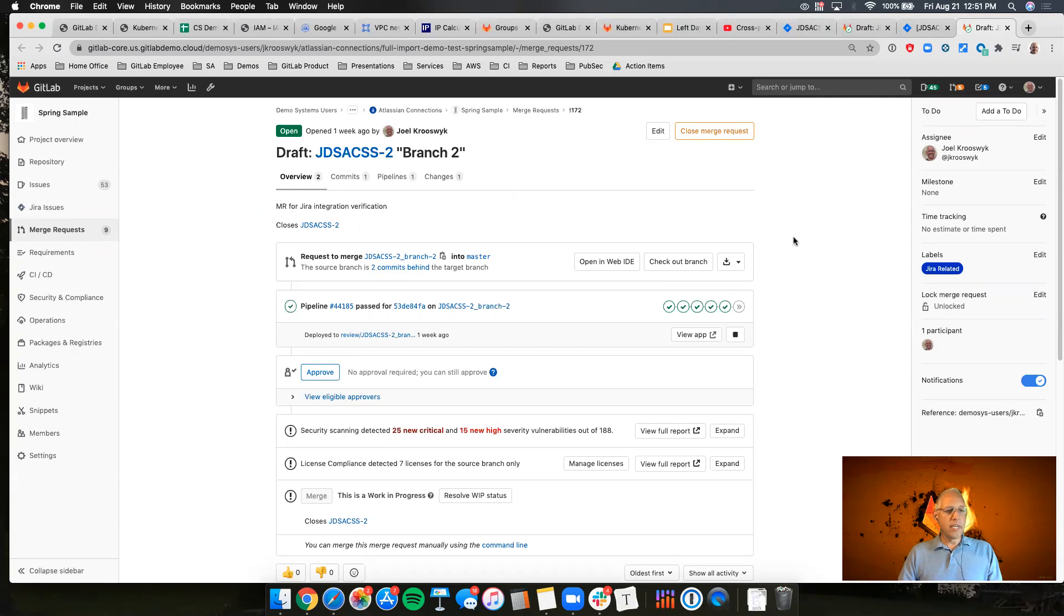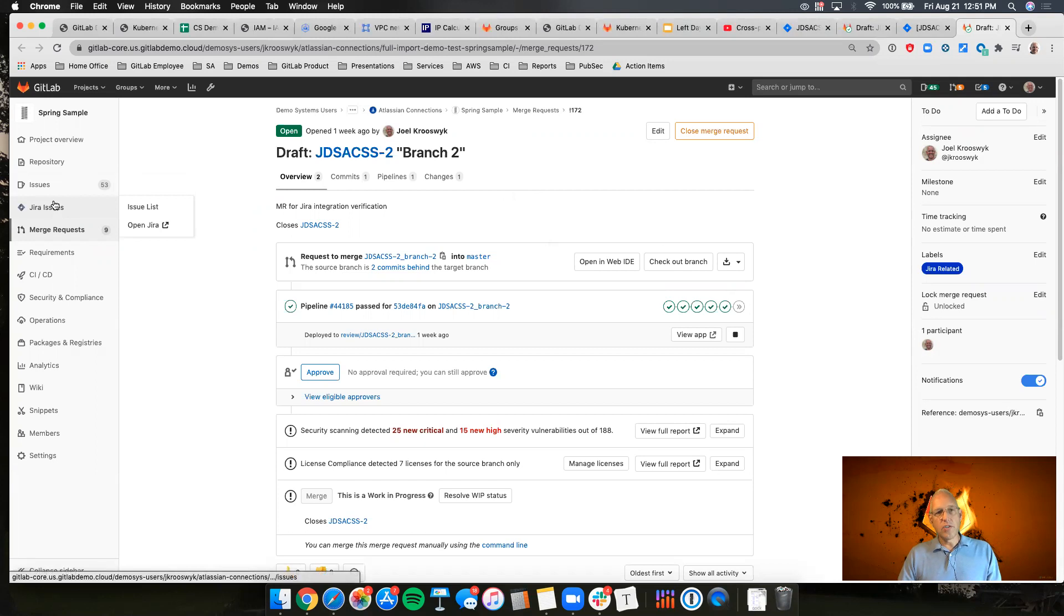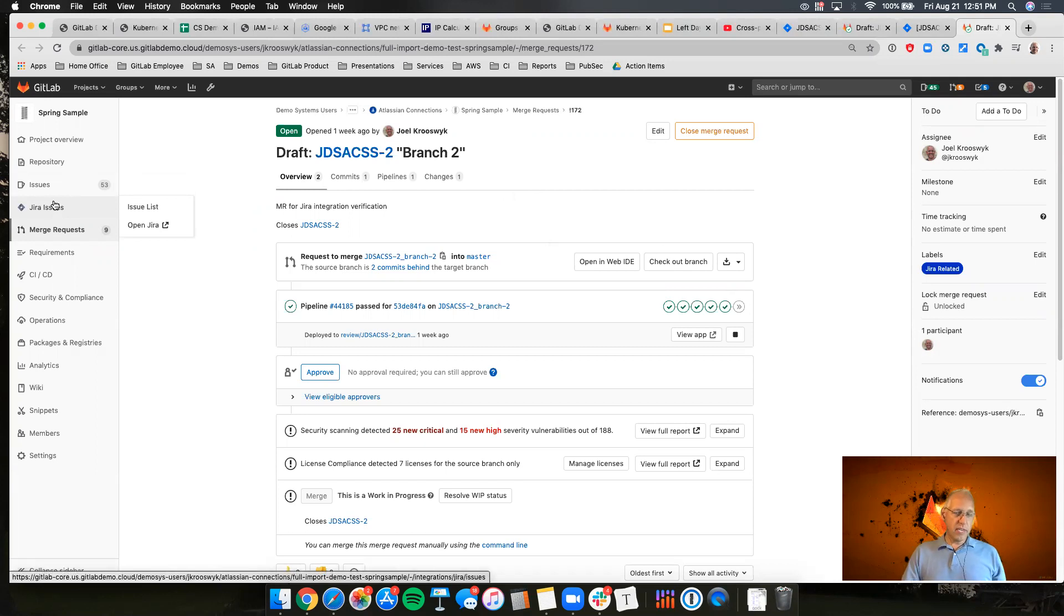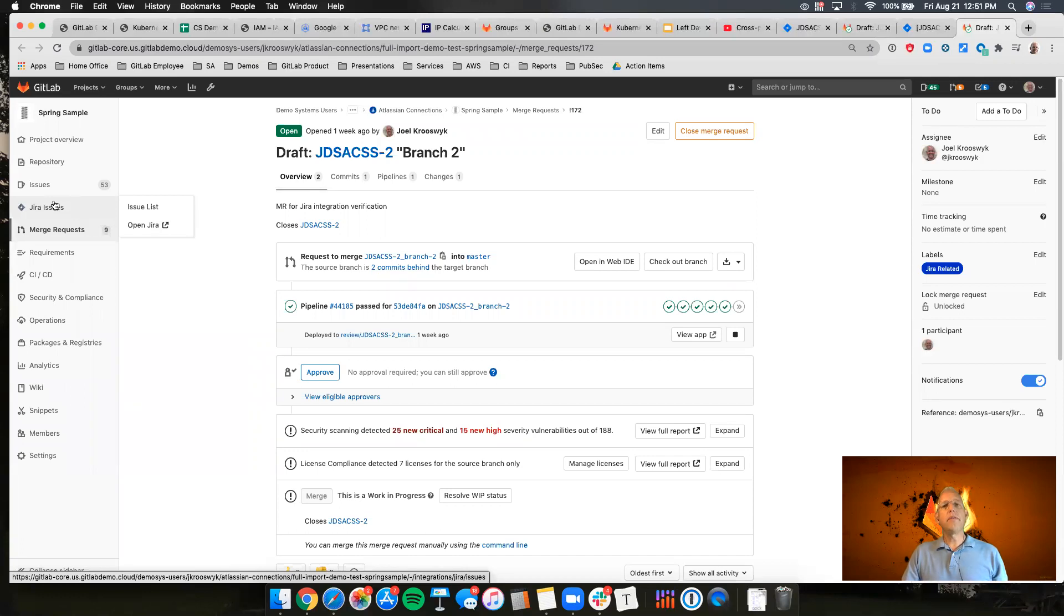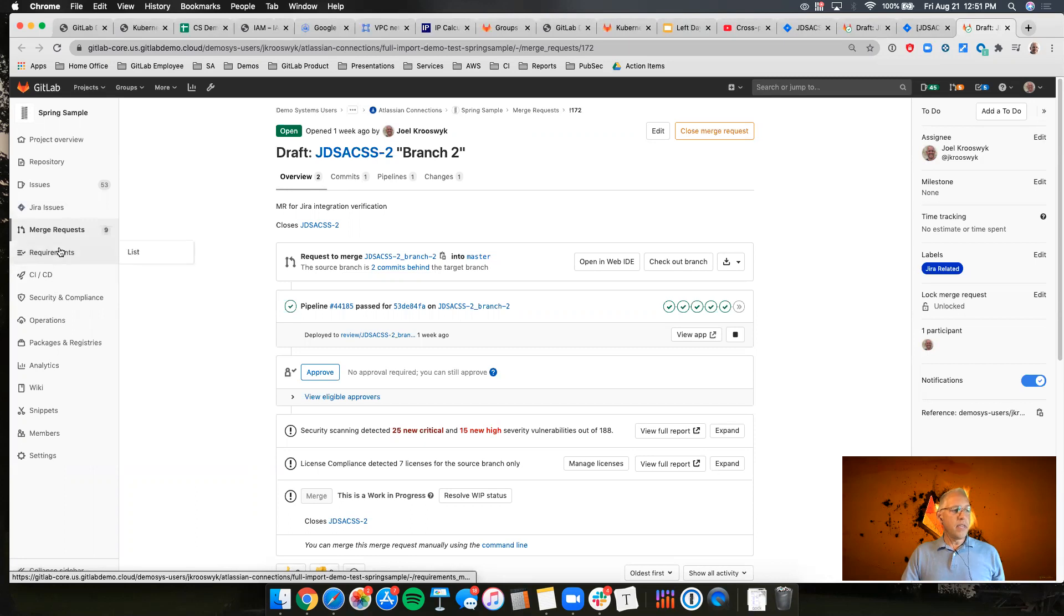what's nice about this is I now have that visibility to the Jira issues. So I've got the context. I've got the Jira issue connector right here showing me the status of those issues inside of Jira. And I can now quickly move into the development within GitLab from GitLab. I never have to leave the UI.